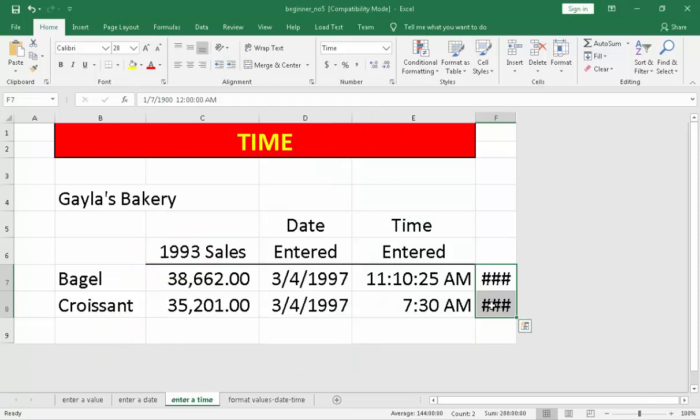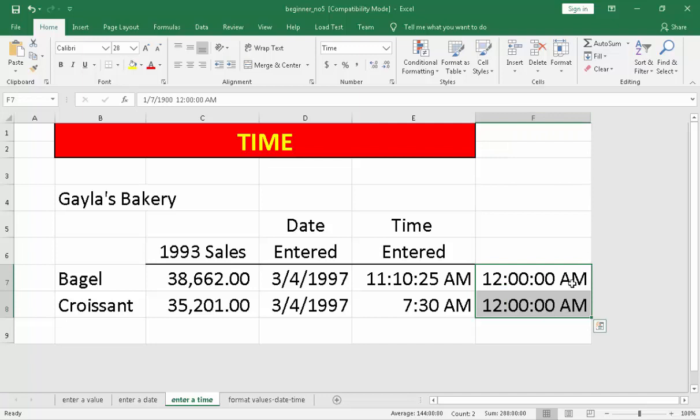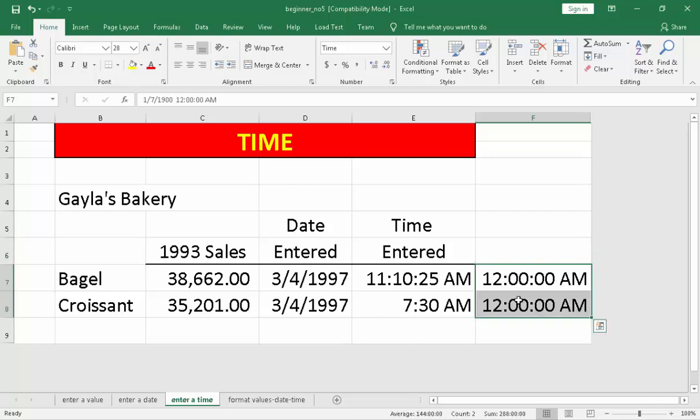And there's a what do you call time here under category. What you need to do is to click only which you prefer of the type of the time you needed. Then, click OK. And again, it is the same. There's a what do you call sharp. What you need to do is to go right here at the edge of the column F. Then, double click. Then, it will show. That is the idea on how to type time.